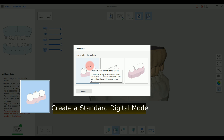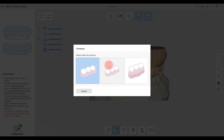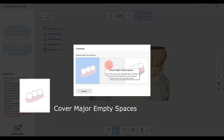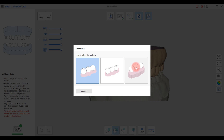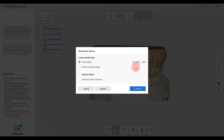Create a standard digital model, cover major empty spaces, and optimize model for orthodontic application. If you select Optimize model for orthodontic application, you can create a model base and a hollow model for 3D printing.